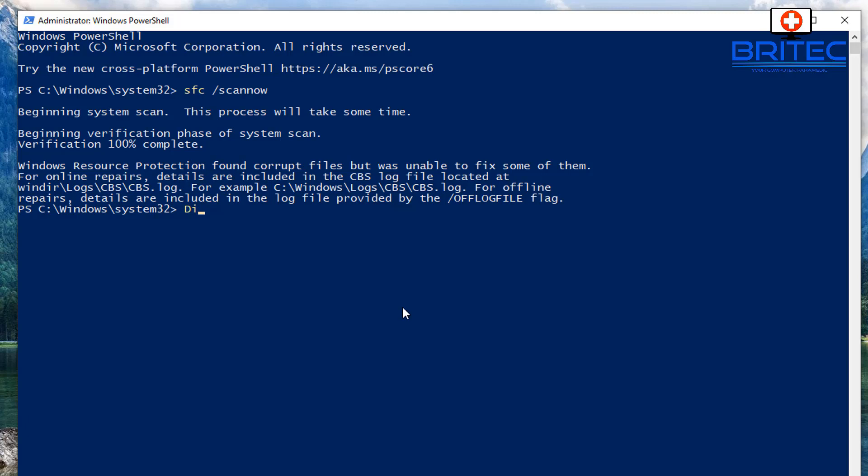So first let's go and type in here now DISM, DISM space forward slash online, then space forward slash and then we want to do cleanup dash and then do image and then space forward slash and then restore and then health, just as you see here.